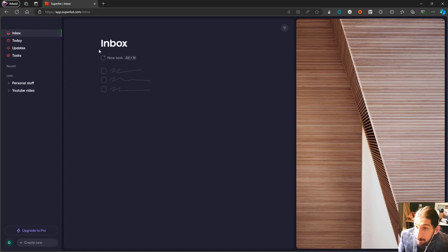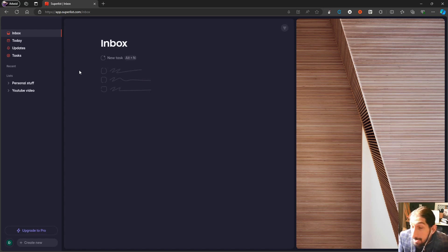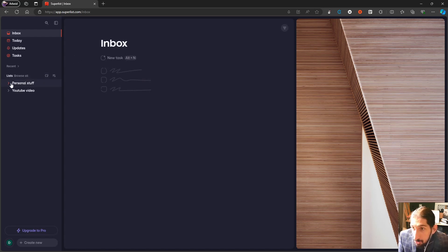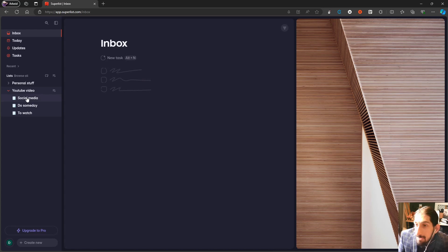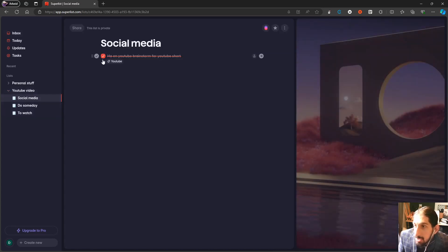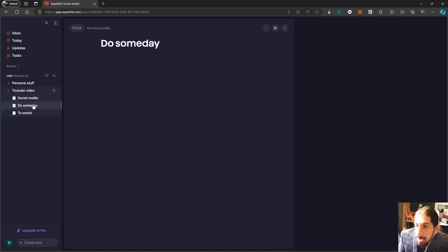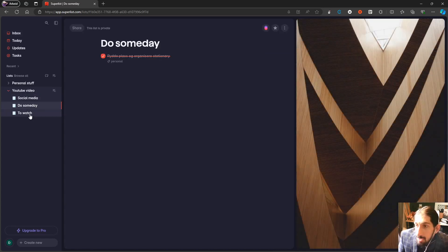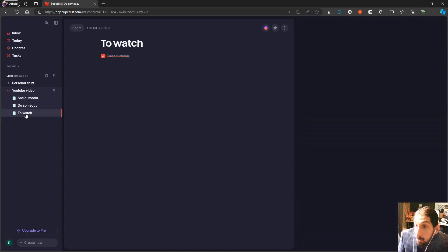The first app we have on this list is called Super Lists, which is from the founders of Wunderlist, which Microsoft bought and is now Microsoft To Do. Inside of here we have different lists. In my case I have my social media ideas here, as well as a 'Do Someday' list.